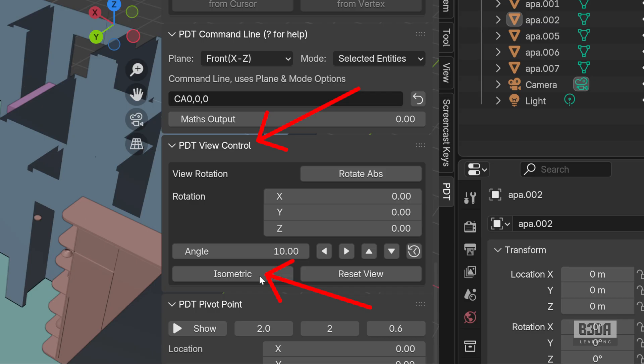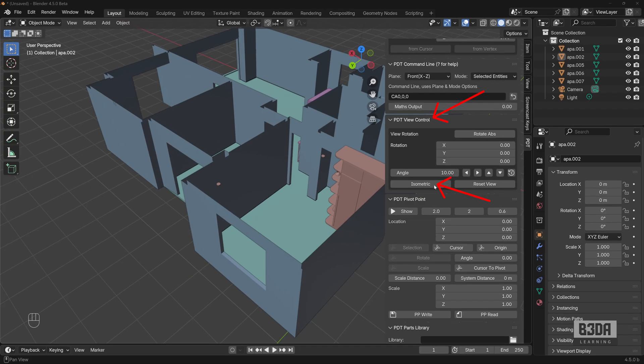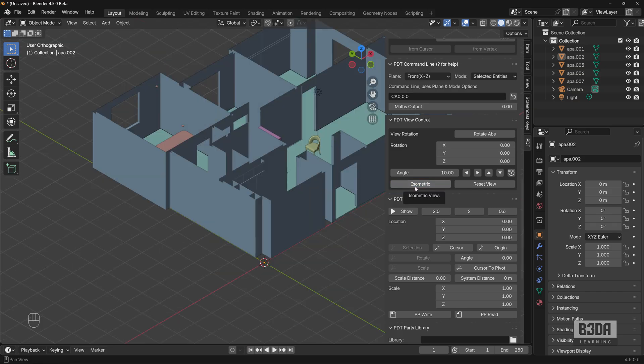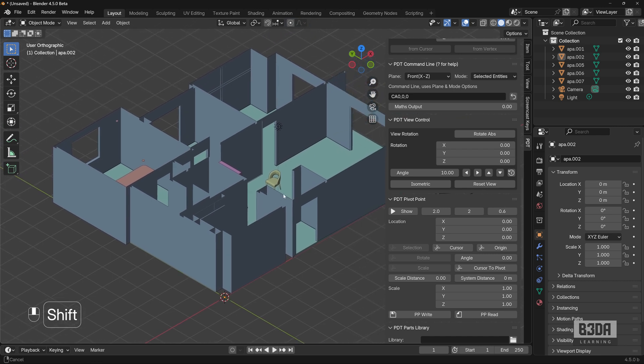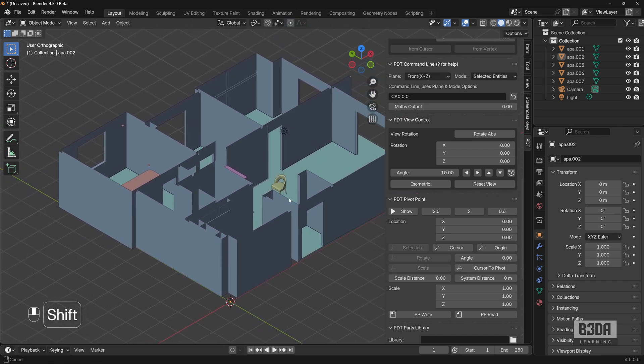Yes, it will change our 3D viewport into isometric. Let me show you how it works. Just open scene, press this button, isometric, and there you go. You have an isometric view from your scene. Look how easy it is.